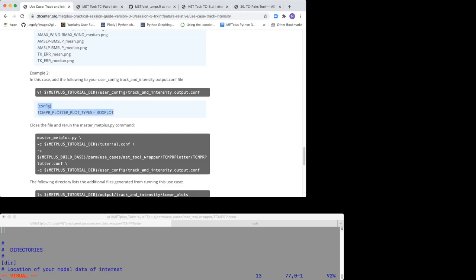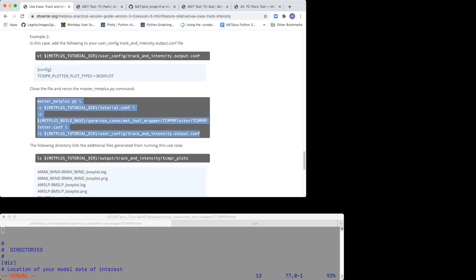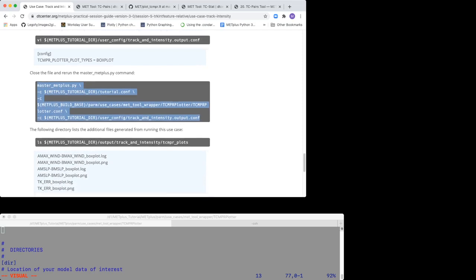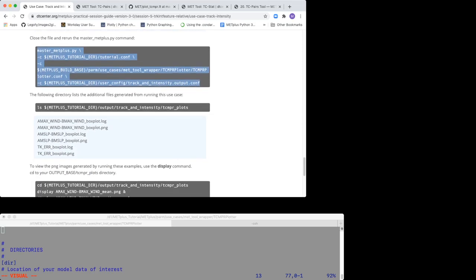Close the file and rerun the master_MET plus.PY command from the command line. Now look at your output files in your output directory.